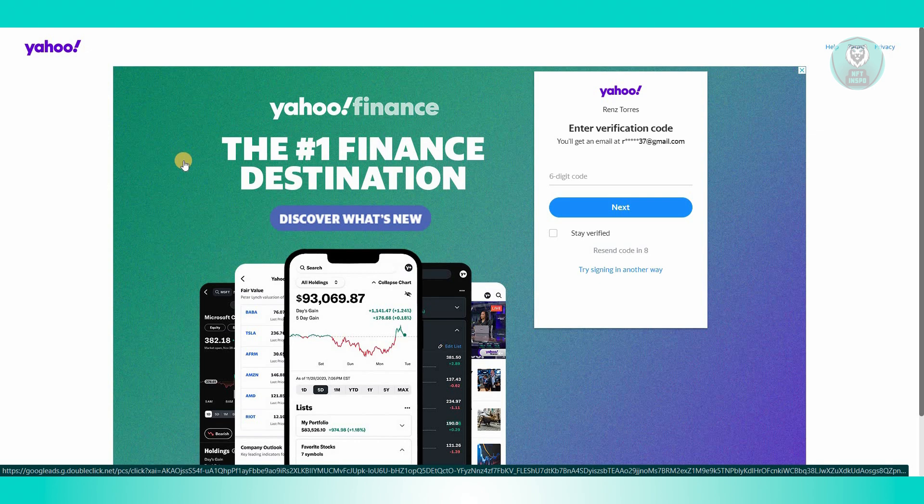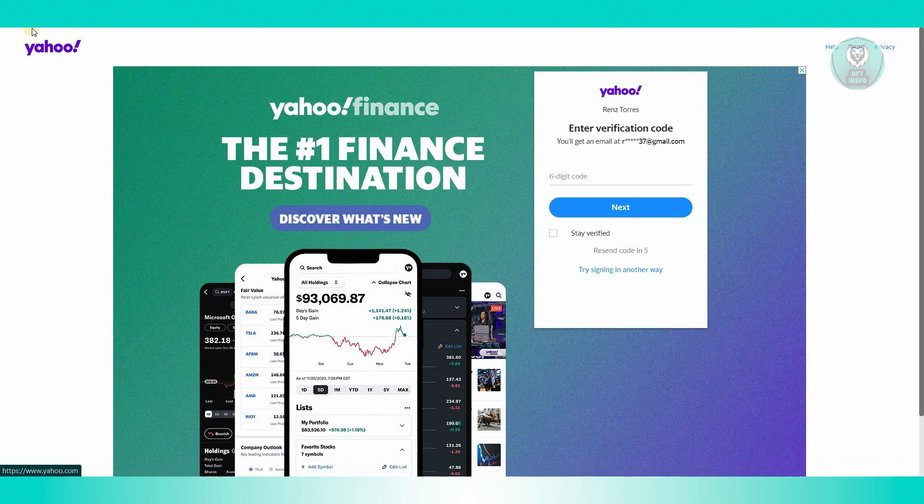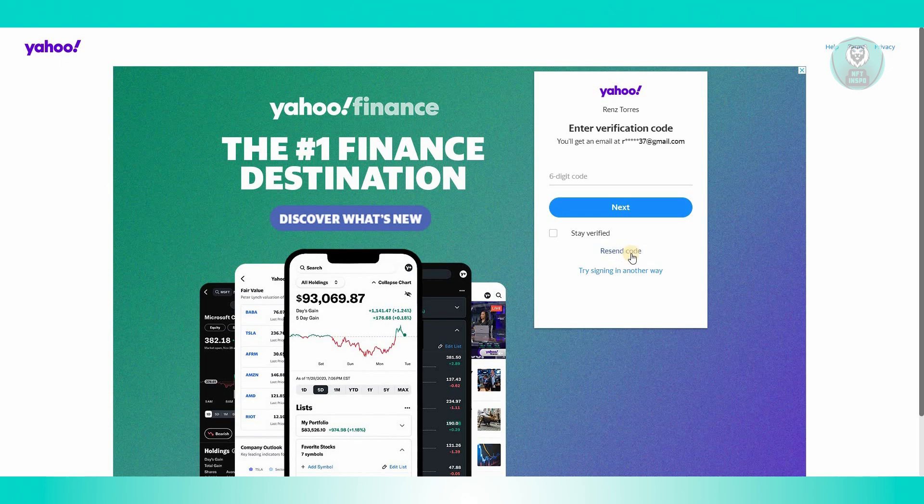Sometimes the code request can take a lot of time for you to receive. Typically, you can use the resend code option just below your screen here. It's going to be available after a few minutes or a few seconds.